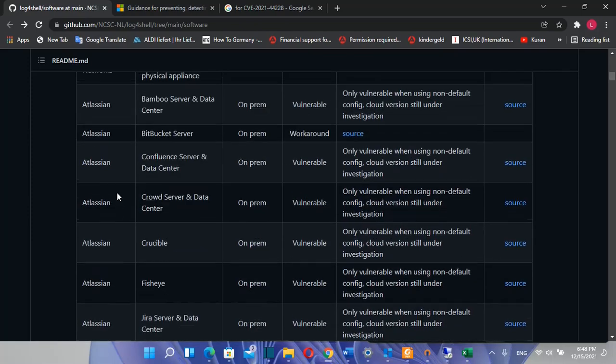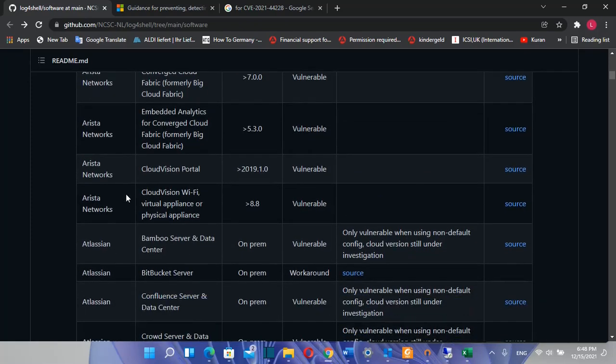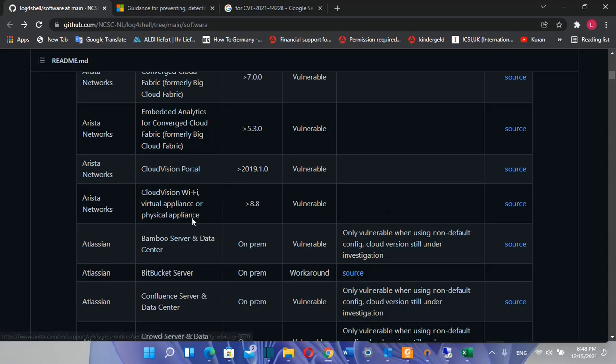I have done many upgrades on my systems today and many fixes. The good thing about this link is that you can see all the systems that have been affected, the versions, and here on the source you can see how you can fix this problem.